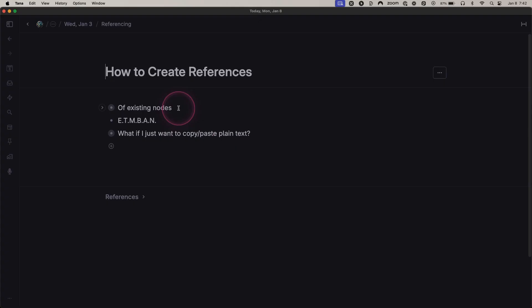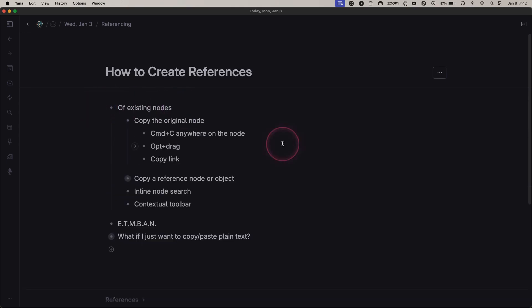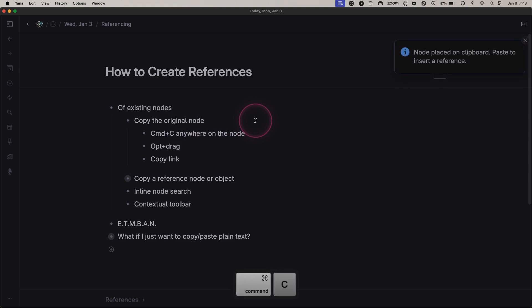There are a few options available if you want to create a reference. First, let's focus on copying from the original node. If you have the cursor anywhere on the node, you can hit Command C and paste that reference anywhere.